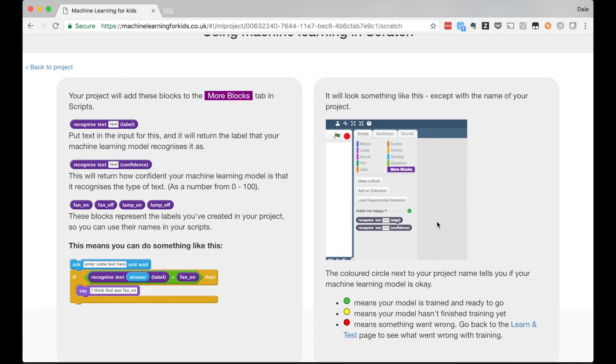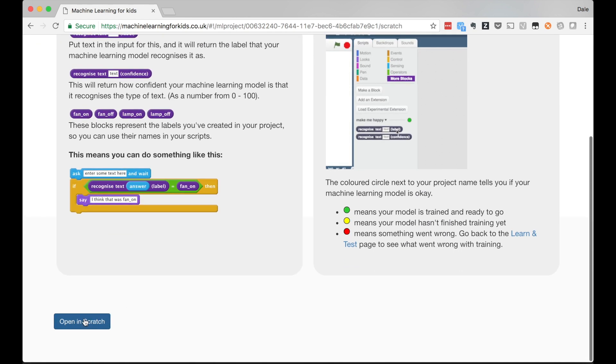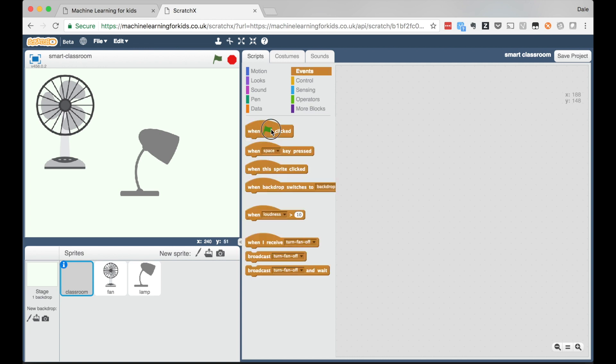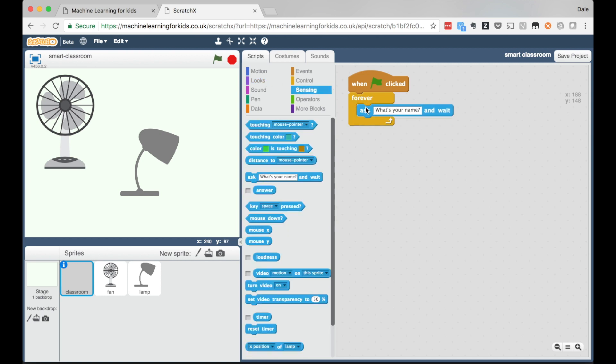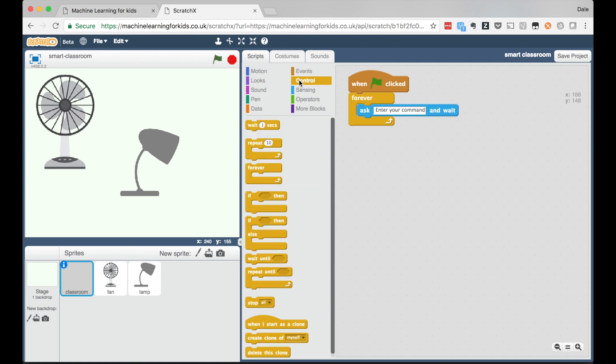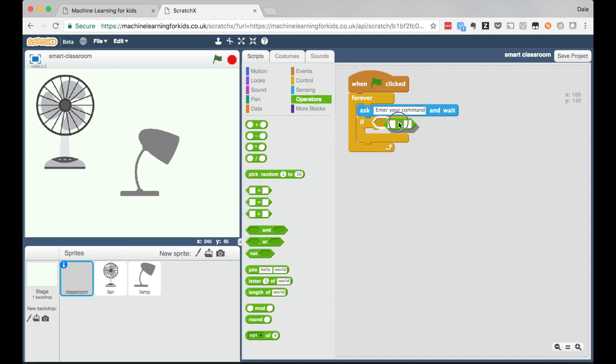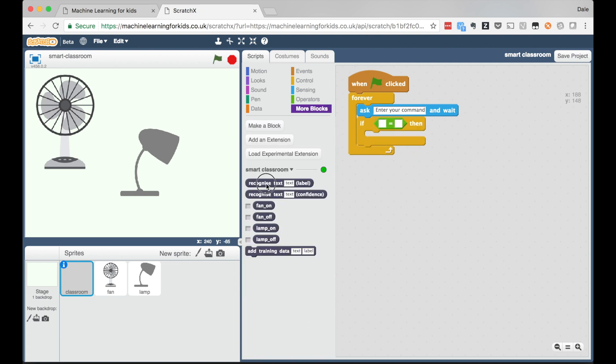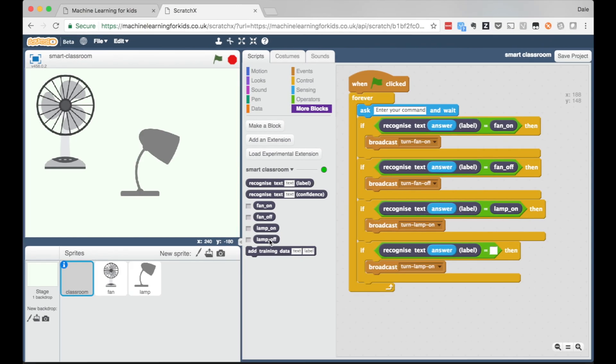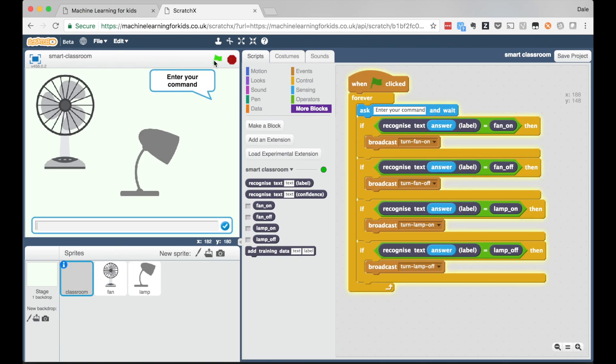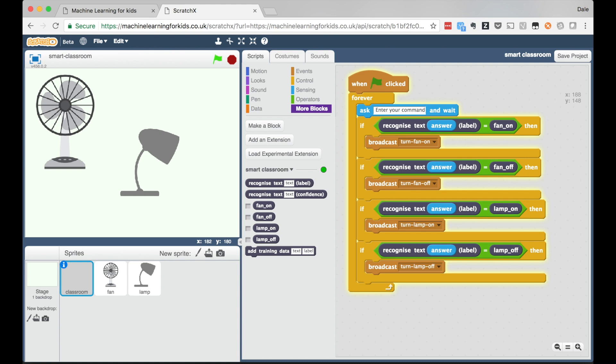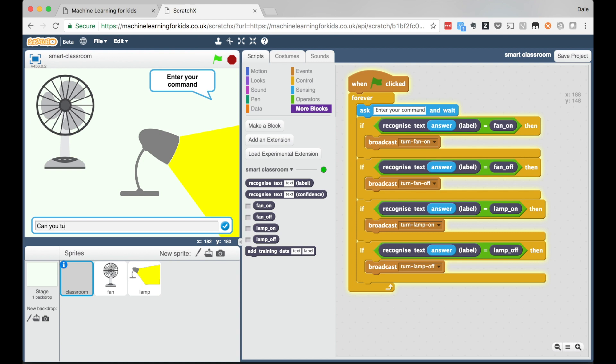I've written a dozen examples for each bucket now so that's enough to get started. Again I go to the learn and test page to train a new machine learning model with just one click. Once this has finished training I can go back to my virtual devices in Scratch. The palette of blocks in Scratch has again automatically been updated with new blocks to represent the machine learning model I just created and the labels for each of those four buckets of training data.